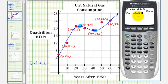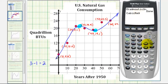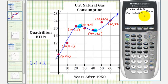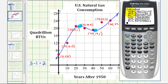Now we'll select Y1 so the regression equation is automatically stored there. If you have a newer calculator version, arrow down to 'Store RegEQ' and enter Y1. On this calculator, press VARS, right arrow, ENTER, ENTER to select Y1, then press ENTER again. Notice the regression equation gives us A, B, C, and D from the standard cubic form.